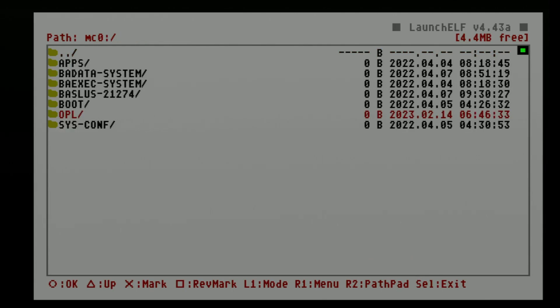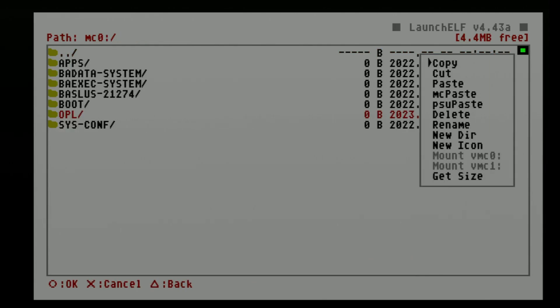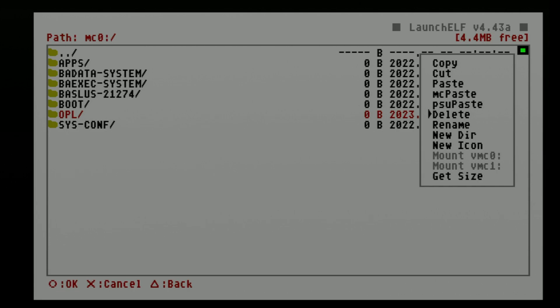Press triangle to go back one listing in the menus. Use the D-pad to move the red highlight down to the OPL folder. Press the right 1 button on your controller to pull out the sidecart menu.